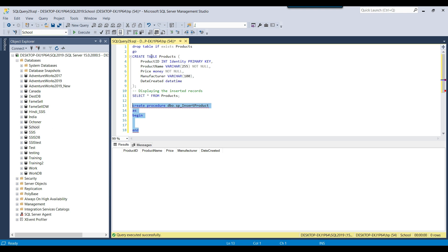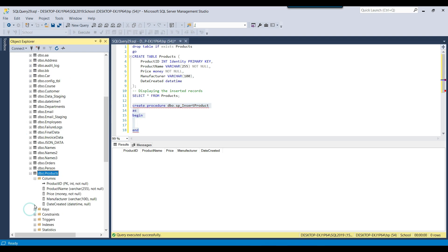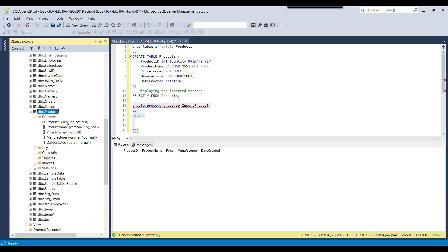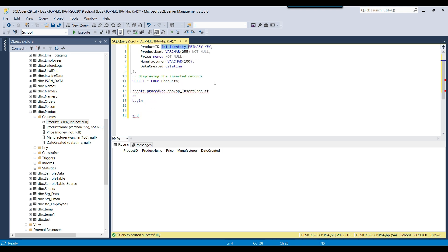The products table exists inside the school database. If you expand the columns, you can see the columns: product ID, product name, price, manufacturer, and date created. The product ID is an identity value, so we do not need to provide any input value for this column — it will be generated automatically.